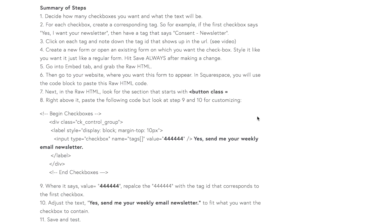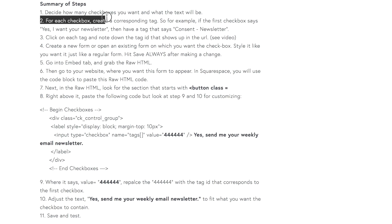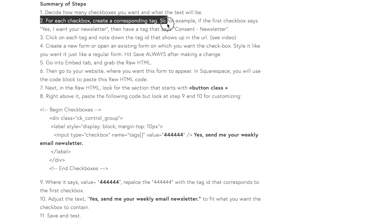First, you need to decide how many checkboxes you want and what the text is going to be. It's good to have that text written down somewhere so that you can easily copy and paste when it comes to applying into the code. Now, let's say in the first situation, you are just creating a single checkbox.